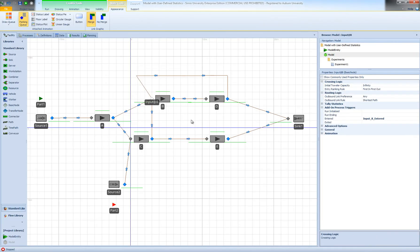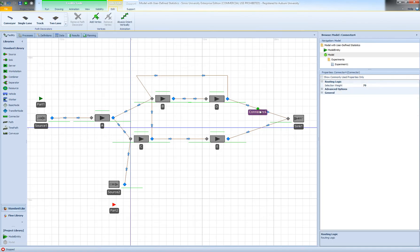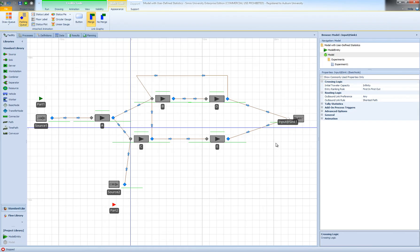Next, I need to find out when the entity leaves Station D and exits the system, then tally the difference between the time it arrived at Station B and the time it left the system. Since I'm using connectors here, entities are transferred from Station D to the sink in zero simulation time. So I can simply do my tally step in the input node of the sink object.